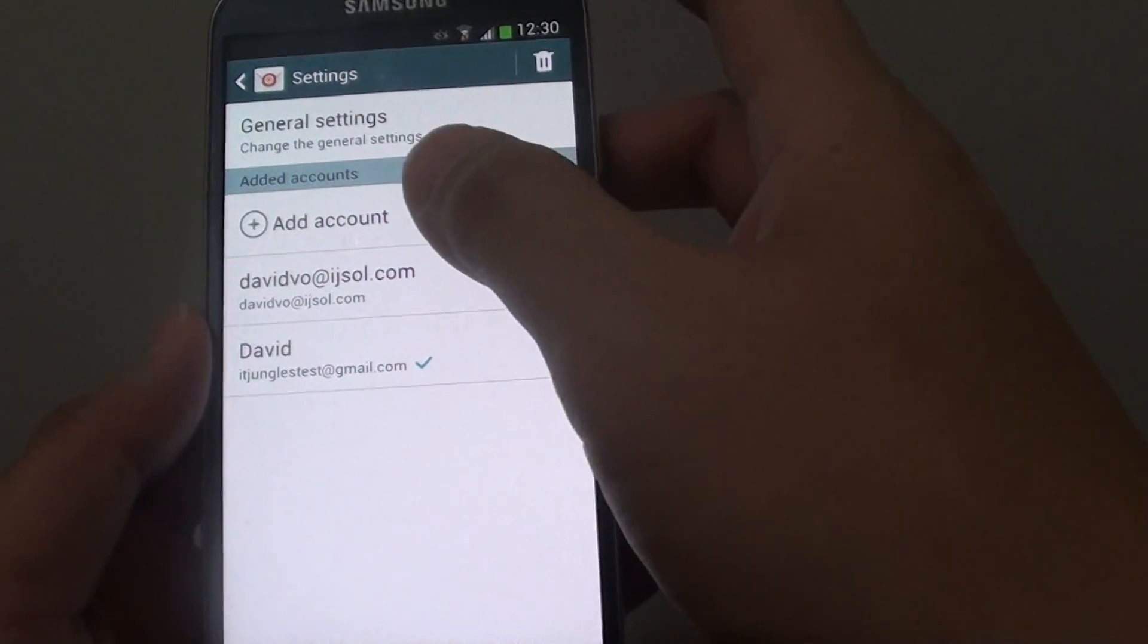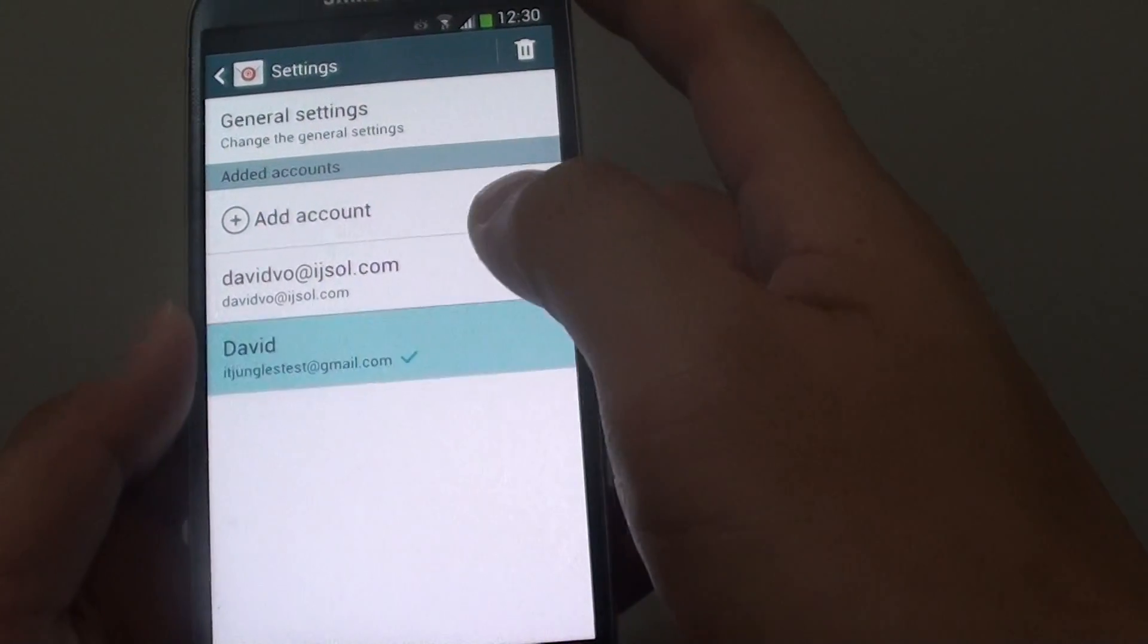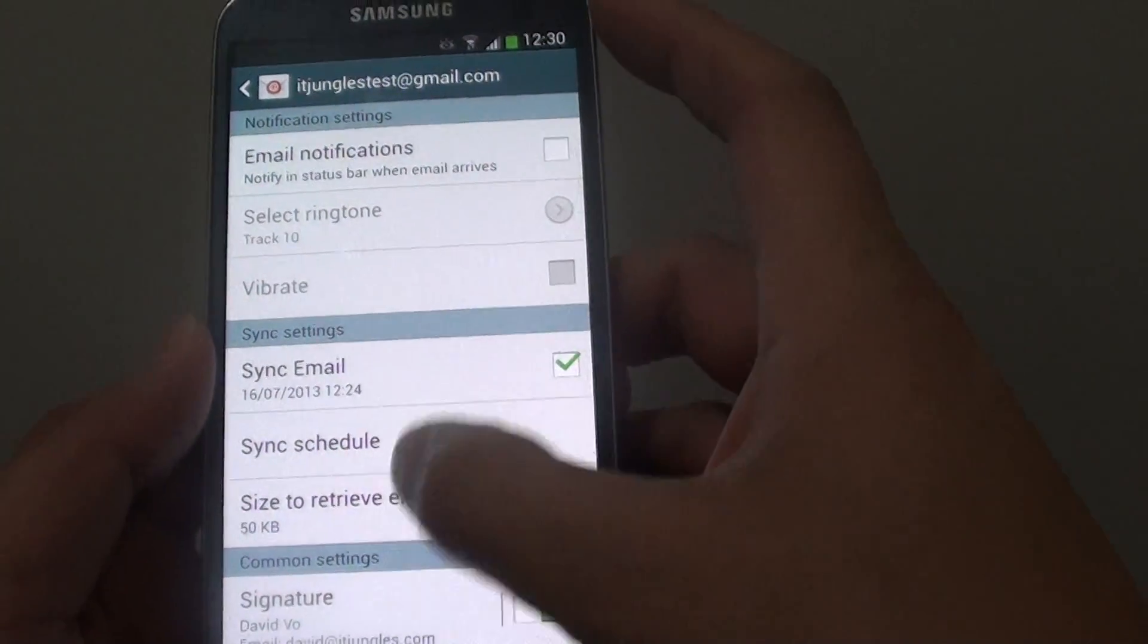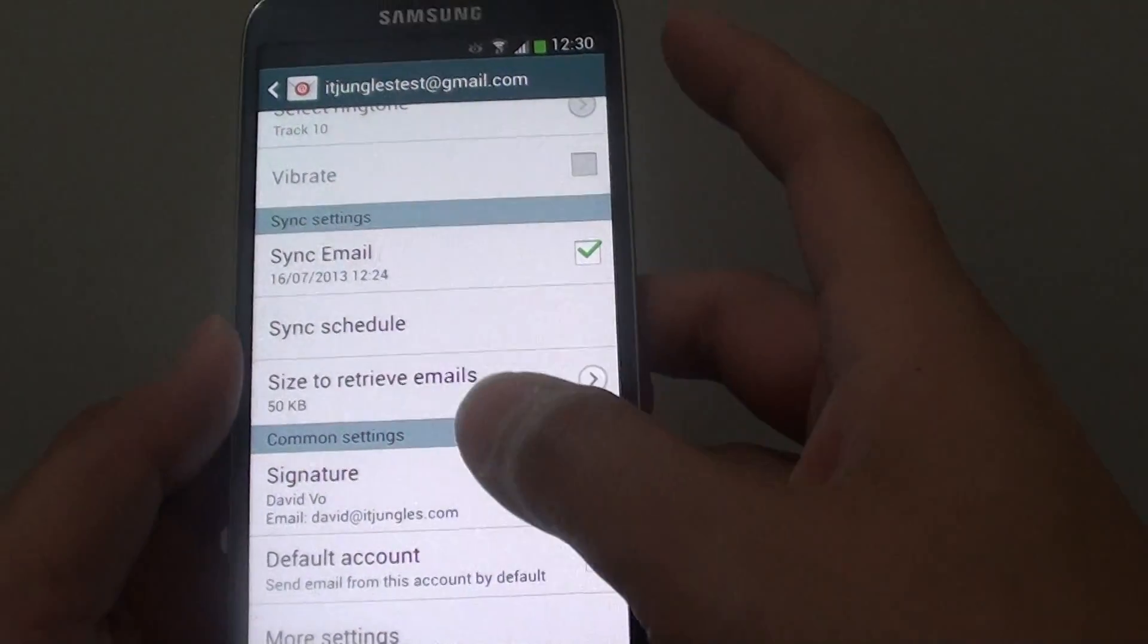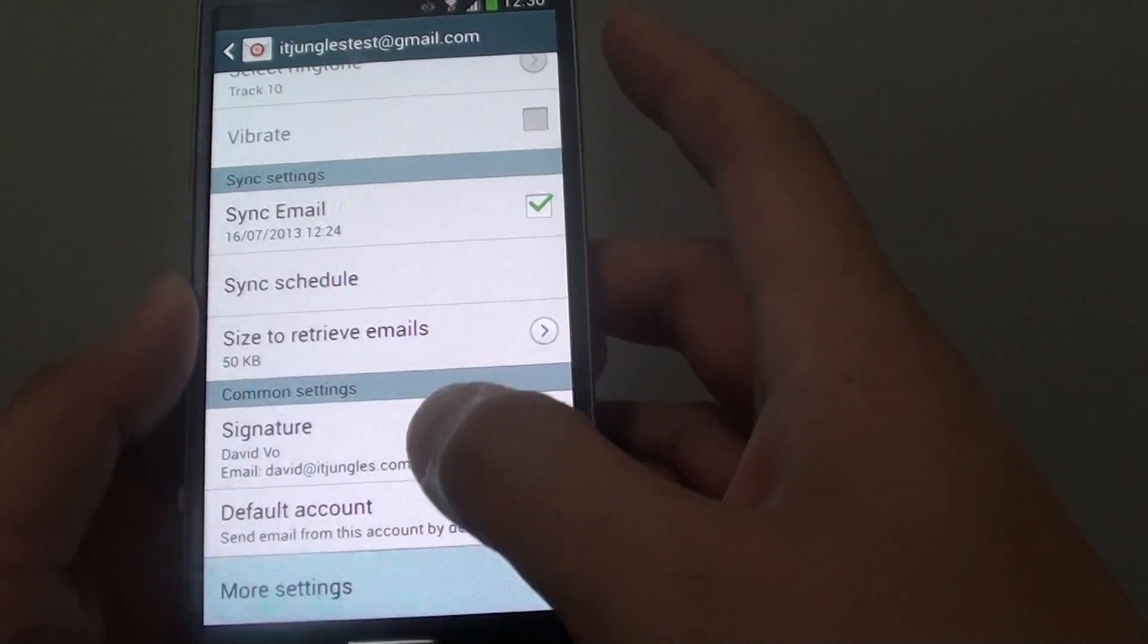Then in settings, select the email account you would like to use. From here, scroll down to the bottom and tap on more settings.